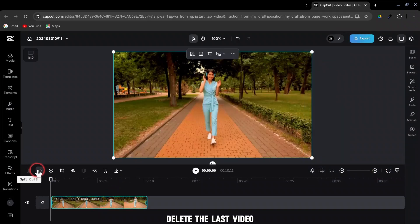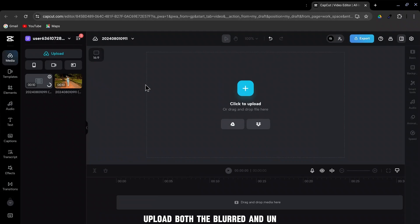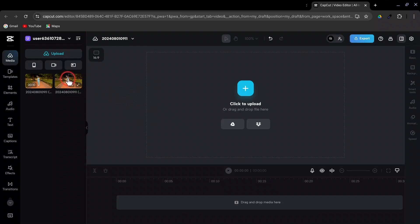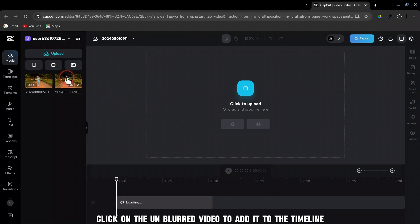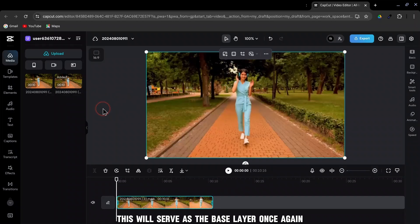Delete the last video. Upload both the blurred and unblurred videos back into CapCut. This step is crucial for creating the overlay effect. Click on the unblurred video to add it to the timeline. This will serve as the base layer once again.